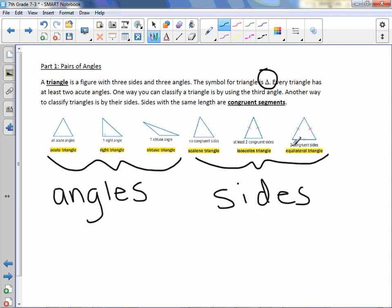By their sides: a scalene triangle has no congruent sides, meaning all side lengths are different. An isosceles triangle has two congruent sides, indicated by dashes. The way I remember isosceles is the first sound sounds like 'I' — you have two eyes, two sides. That's how I remember isosceles has two congruent sides.